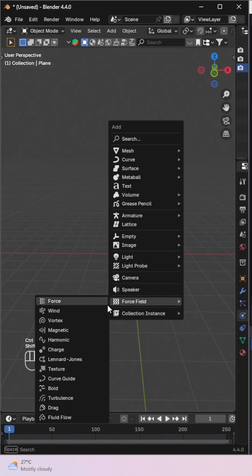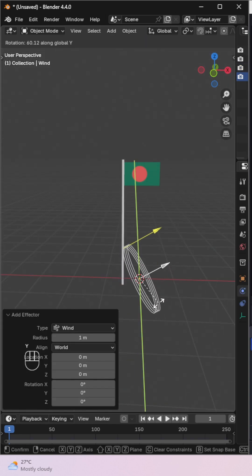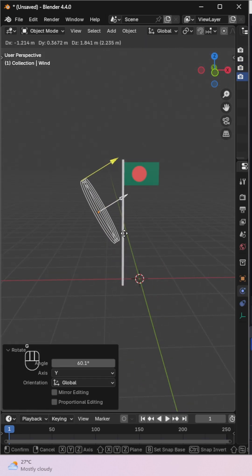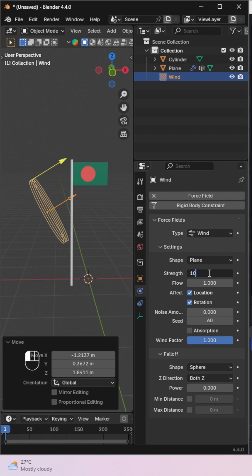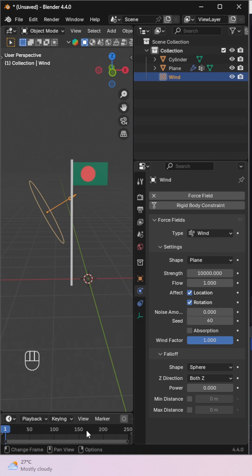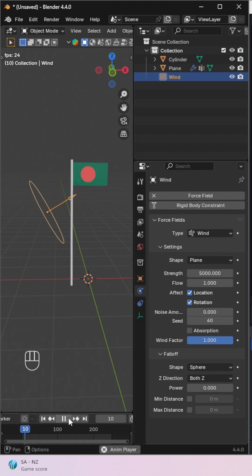Let's add some wind. From the add menu, choose force field and select wind. Rotate the wind object so it faces the flag and place it at a suitable distance.